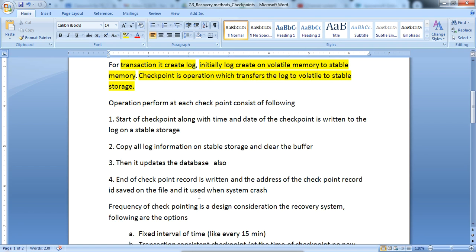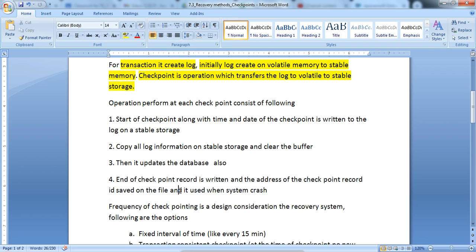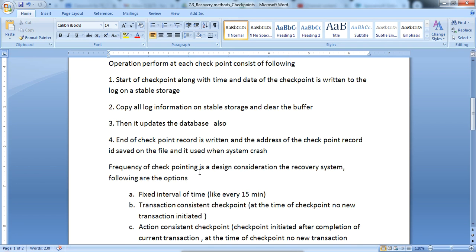When we copy that log to stable memory, the end of the checkpoint record is written and the address of the checkpoint record ID is saved on the file. This is used when the system crashes. With the help of checkpoint details, if the system runs multiple checkpoints, every checkpoint has some ID, and we maintain that ID to identify at which point the particular transaction crashed so we can recover it.